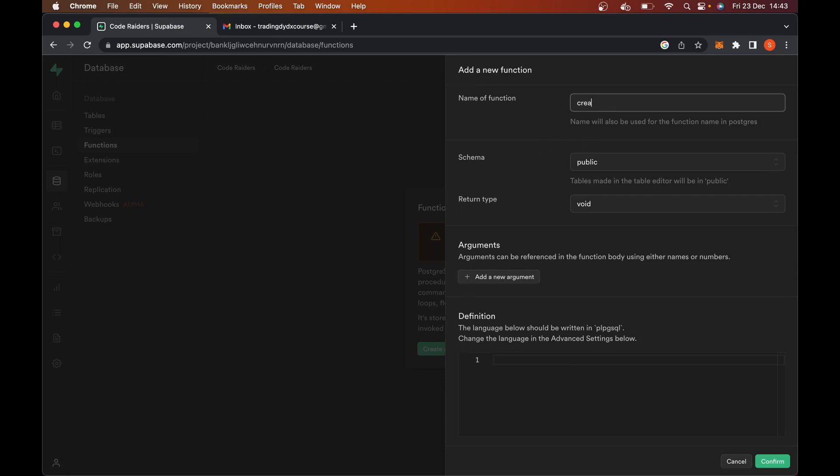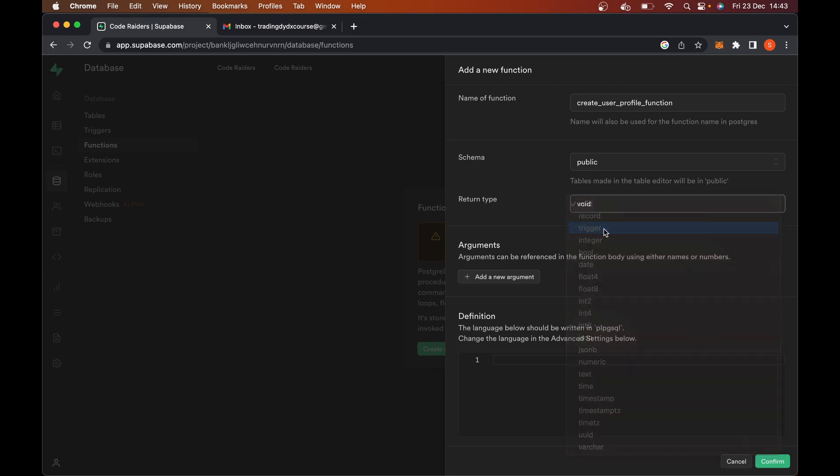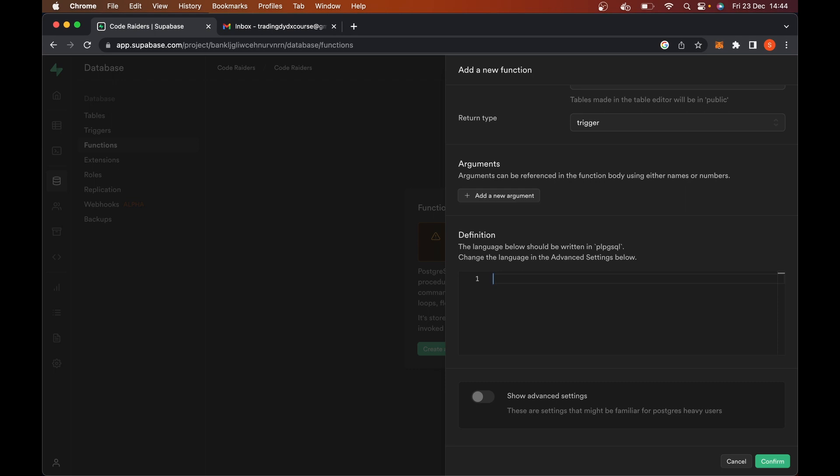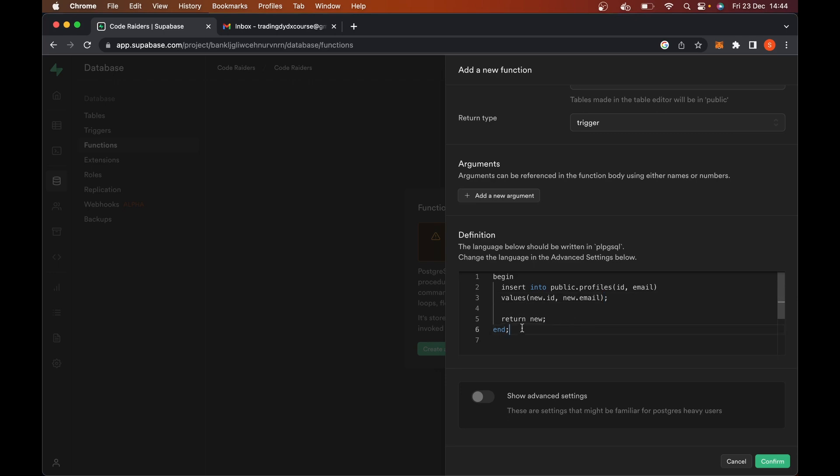And here we'll say create user profile function. And leave this as public, the return type is going to be a trigger. So put this as public trigger. For definition, this is the actual function part. So what you want to do is just go and type out this code that I'm going to copy and paste here. It's very small, just says begin, insert into public dot profiles, the ID and the email with the values new dot ID new dot email. So it's basically saying, when a user's created, take that new ID and email, and pop it into the public profiles table that we created, return new and end. And remember to put your semicolons in the right places here as well, or it won't work.